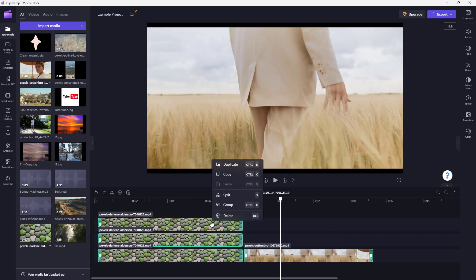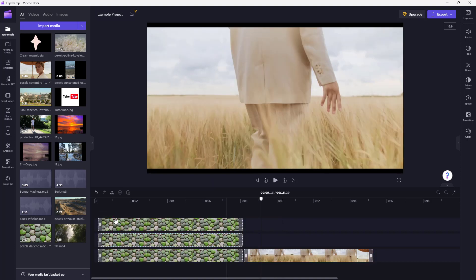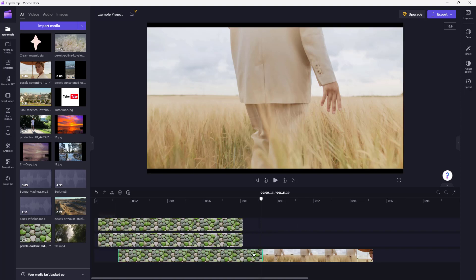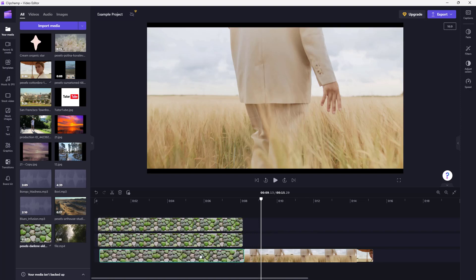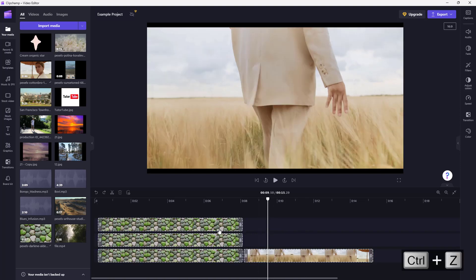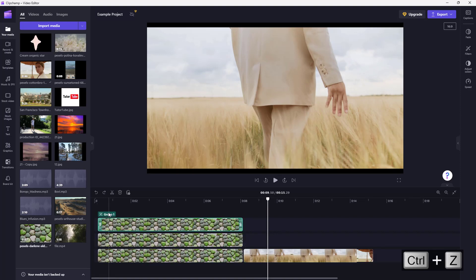Then you can right-click and over here you can see 'Group' is an option. Once you group it, you can see that as I click on any one of them, everything is selected. Let me just press Ctrl there — as I click on any one of them, you can see the group right here.